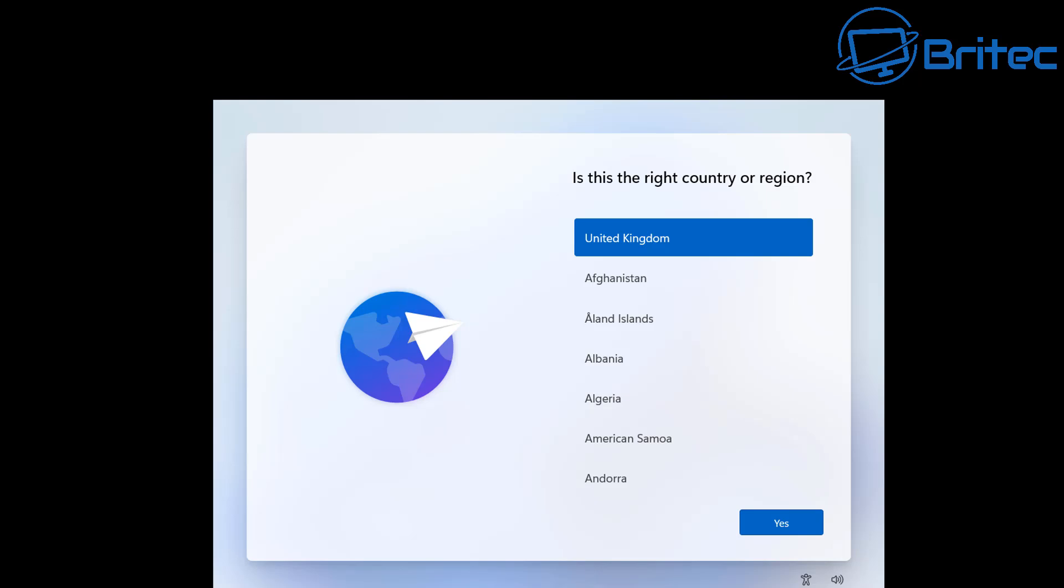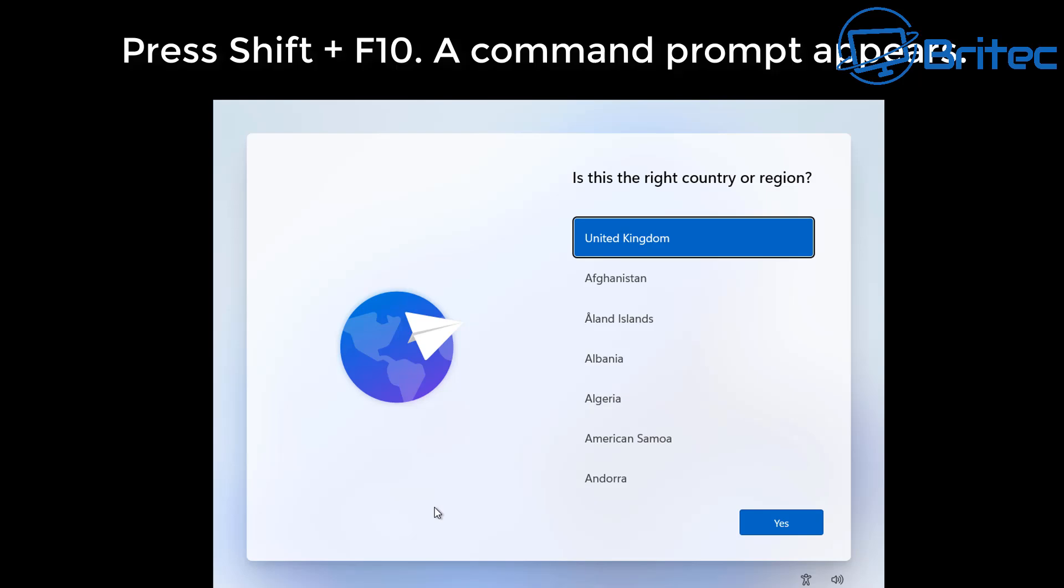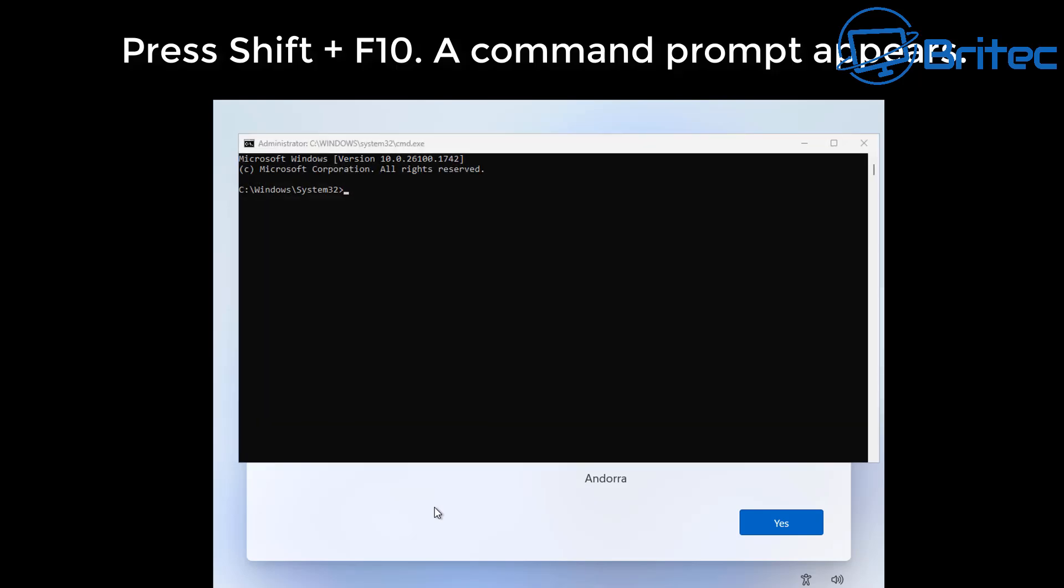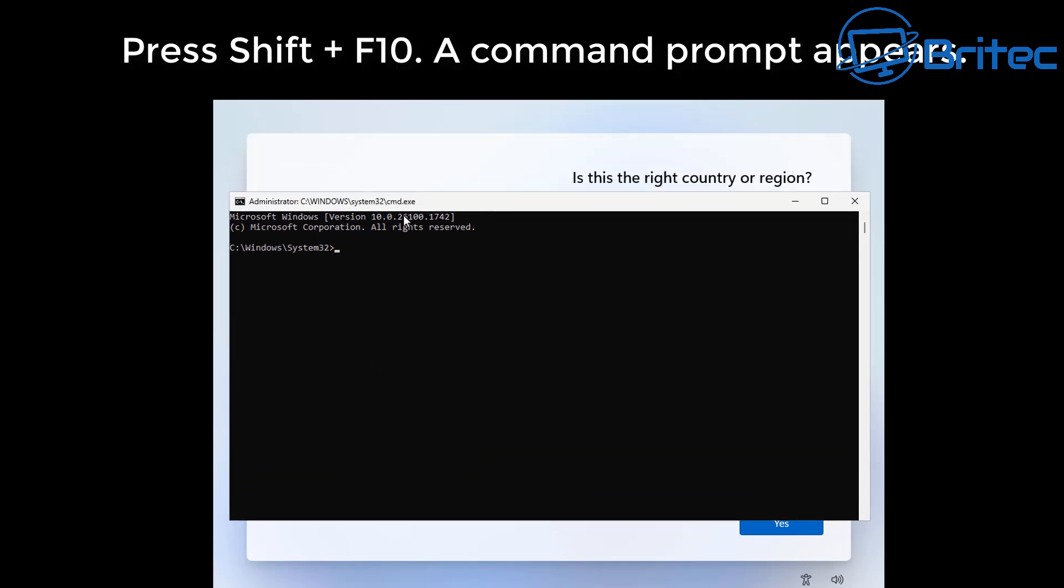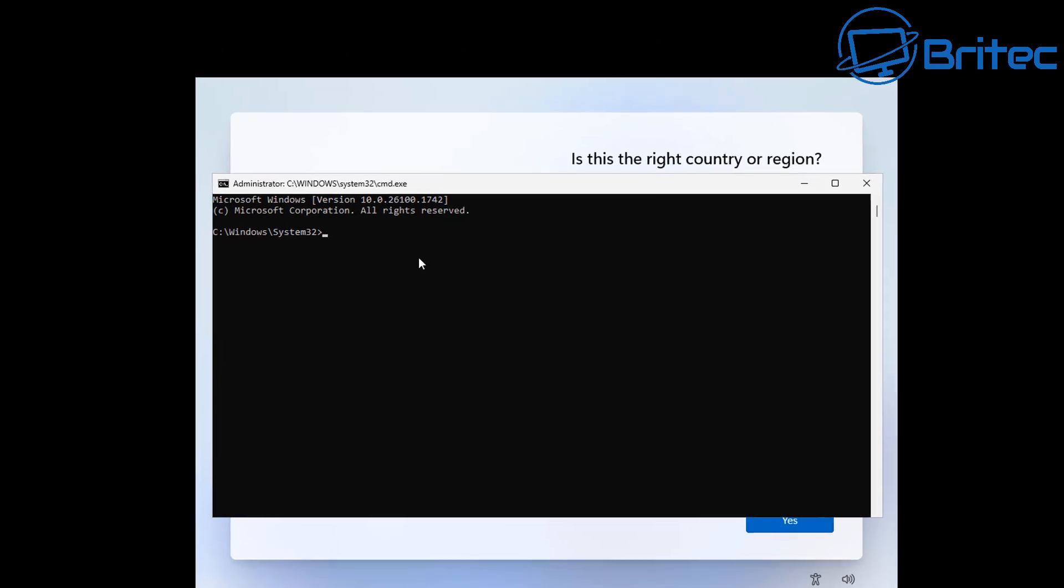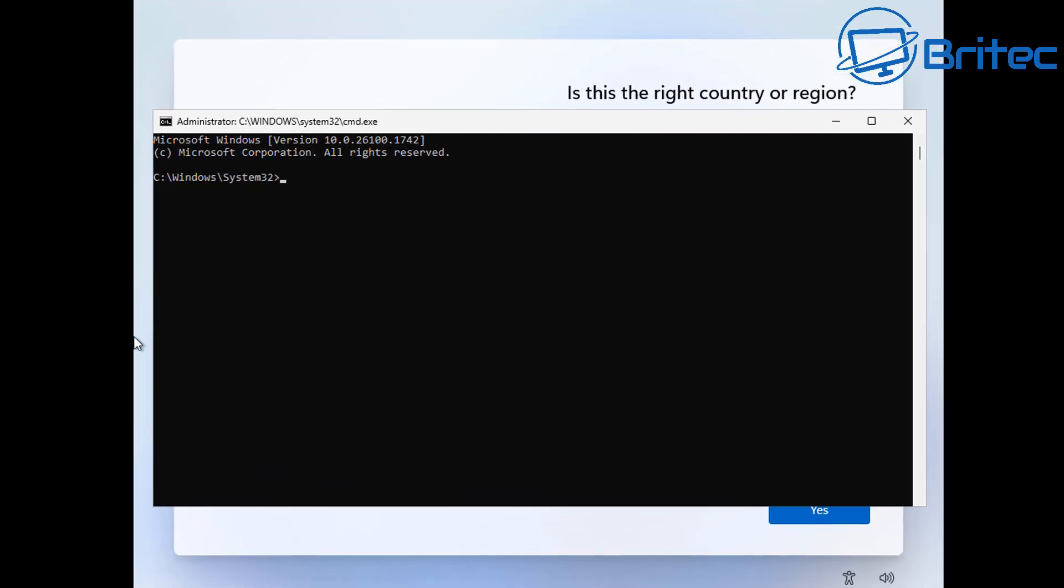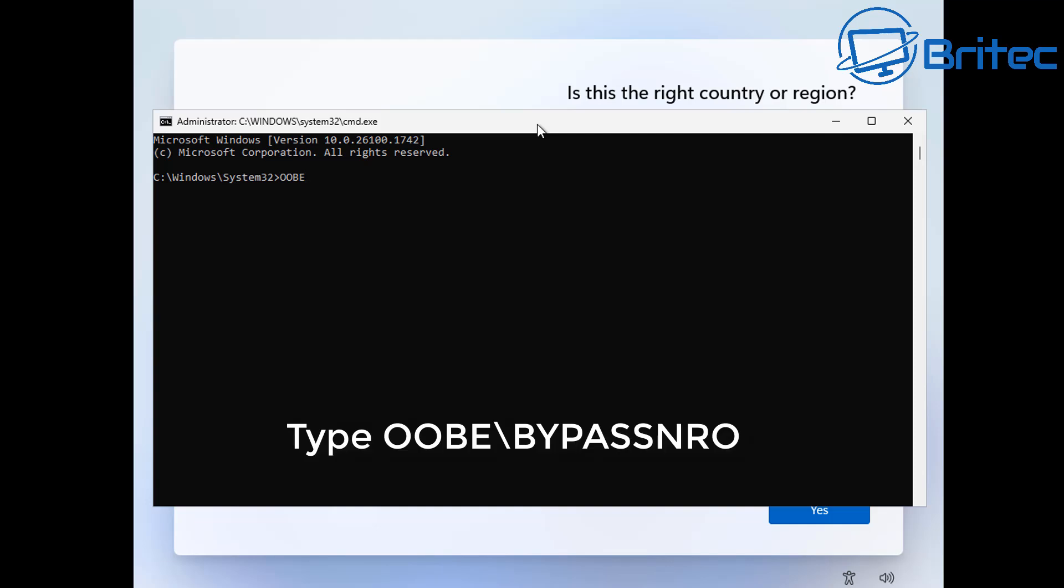If you're at this screen where it says 'is this the right country or region,' then what you need to do here once you're at this screen is to press Shift and F10 to open up a command prompt box. From here we can enter the OOBE, which is the Microsoft Out of Box Experience, and this will allow us to bypass the Microsoft account.